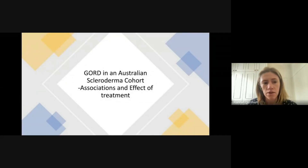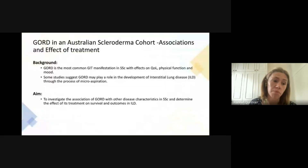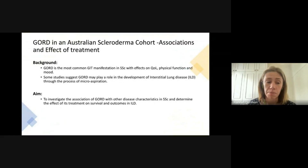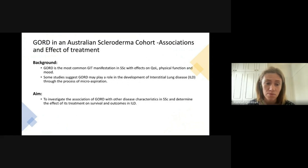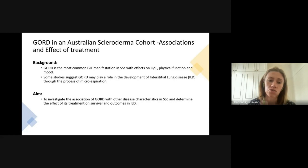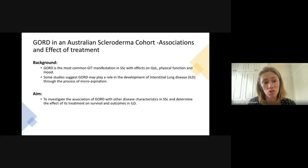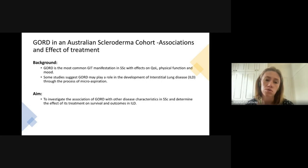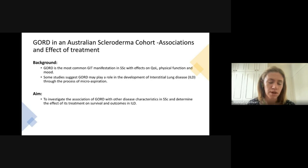The next study looked at gastrointestinal involvement specifically focusing on reflux, which is the most common symptom that most scleroderma patients complain of. Our previous study found that reflux symptoms were very common and associated with worse physical function, mood, and fatigue. Additionally, some studies suggest a possible correlation between interstitial lung disease and reflux, though results are conflicting, so we sought to examine whether treating reflux improved outcomes and survival, especially in patients with interstitial lung disease.